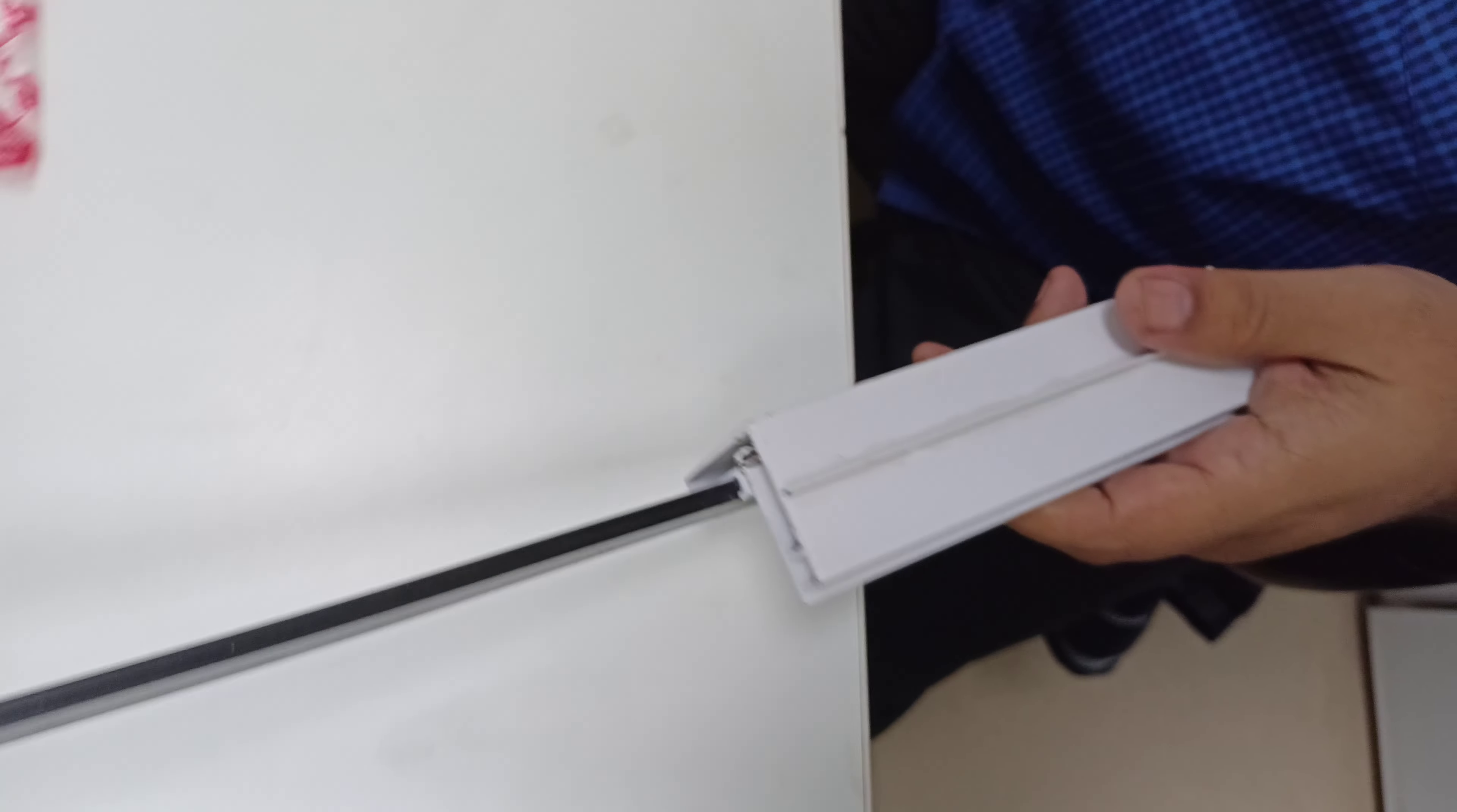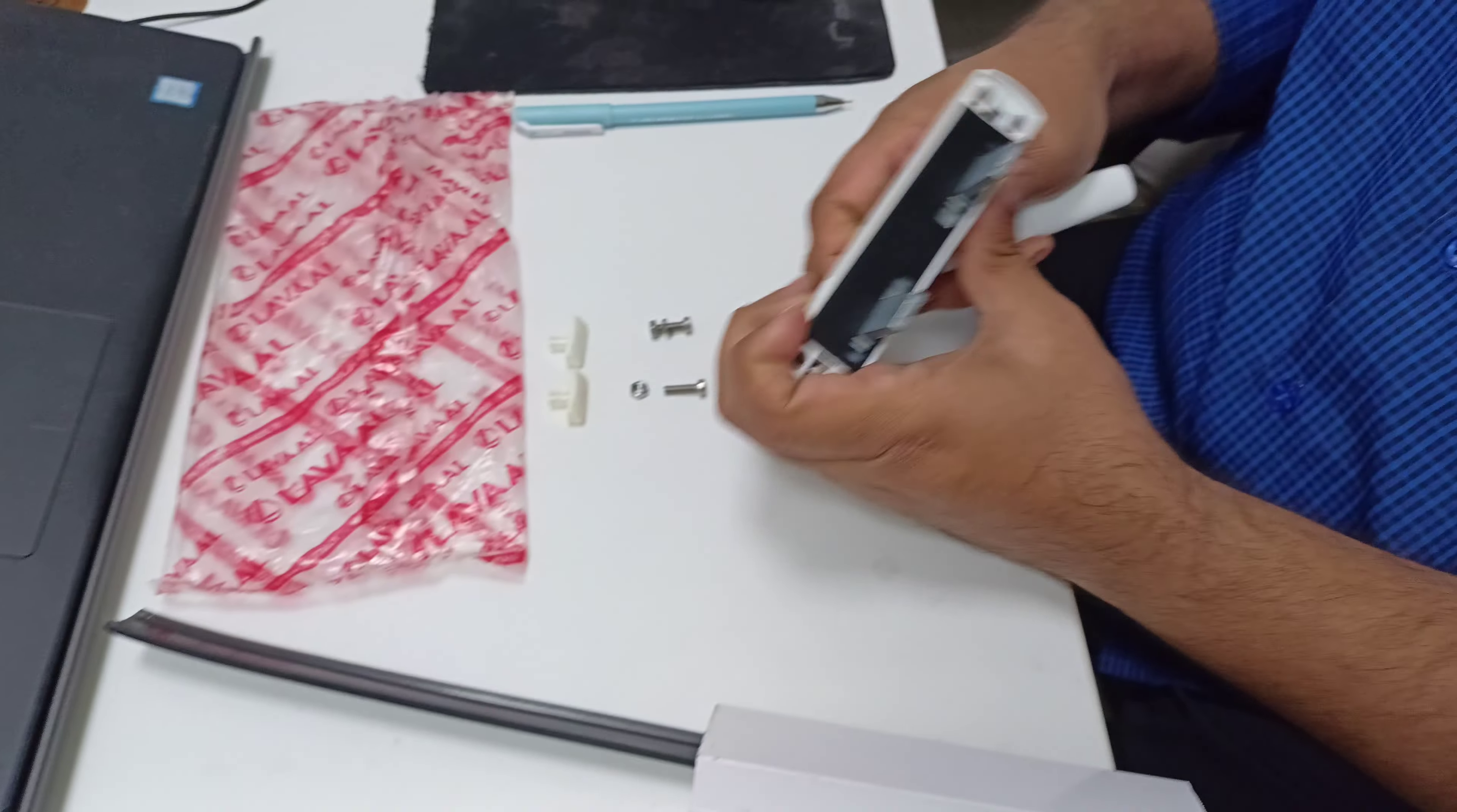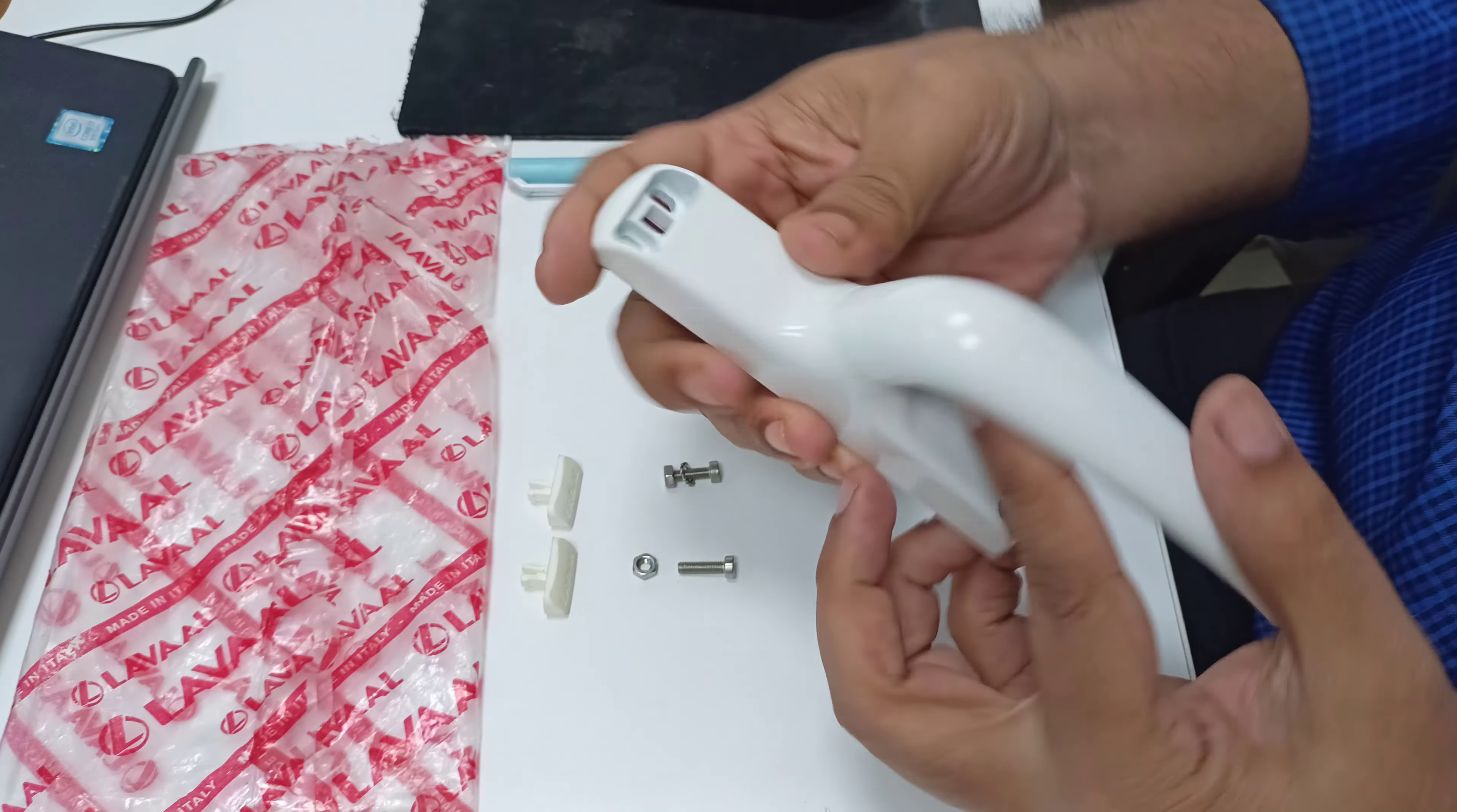Hope you understood how to fix this handle. If you have any questions, let me know at the number provided with this video. Thank you for watching.